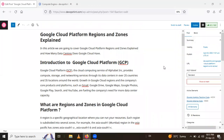Hello friends. In this session we are going to learn Google Cloud Platform regions and zones. So let's start. Firstly we will see an introduction to Google Cloud Platform. The cloud computing service of Alphabet provides compute, storage, and networking services through its data centers in over 20 countries and 35 locations around the world.